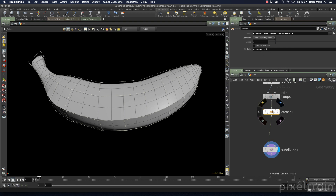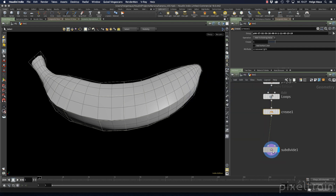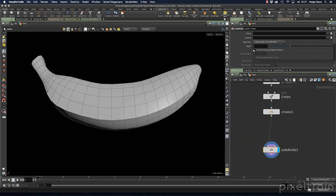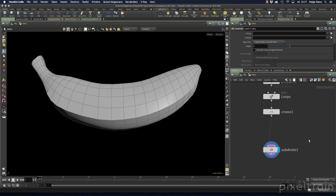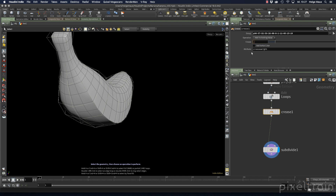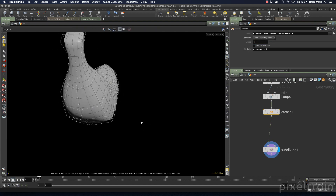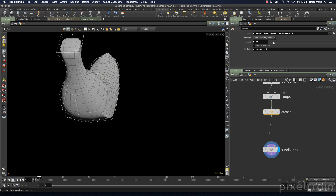If you hold the middle mouse button over the crease node, you'll see this is a vertex attribute — on every vertex there is a crease weight float value, currently set to one. The subdivide node uses that value. You can overwrite it if needed. A value of one is a little too harsh, so let's try 0.5 — now you get a slight crease but not as extreme. With this slider you can control exactly how sharp something should be.